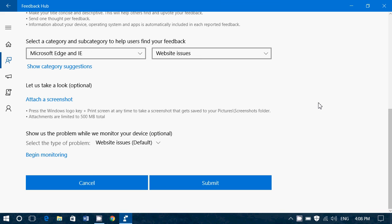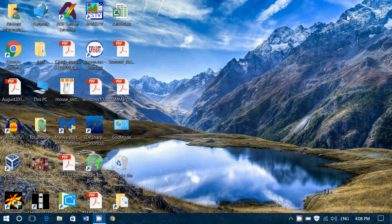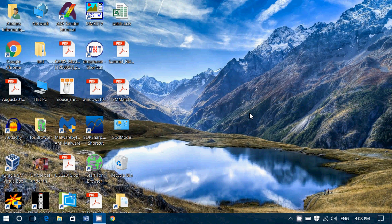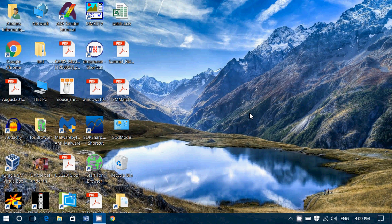And you know what? If somebody else has the same issue as you have, they will probably upvote. And you are participating in making things better in Windows 10.